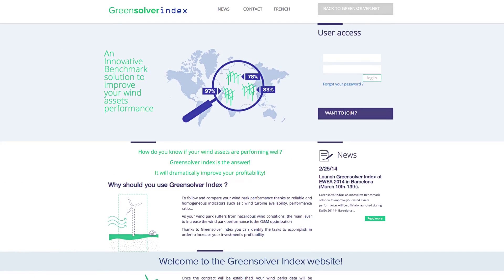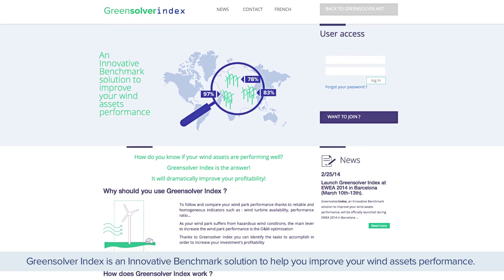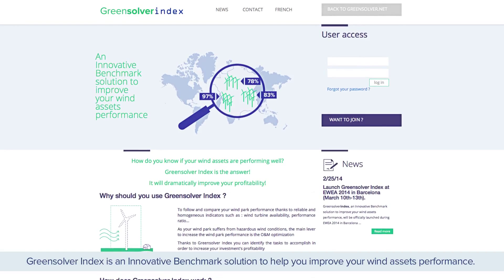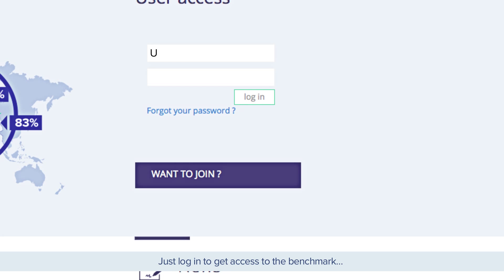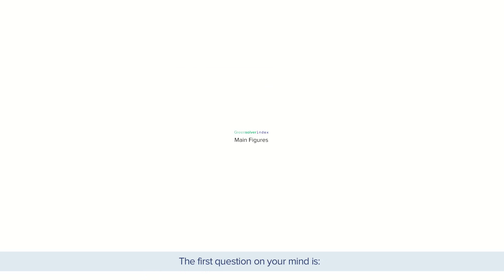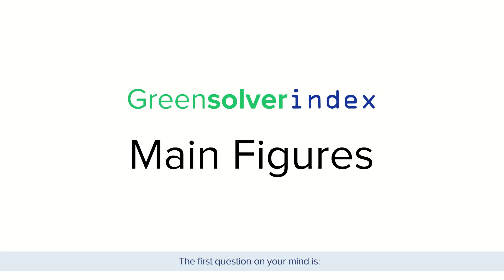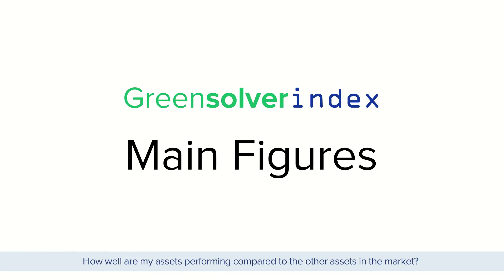Welcome to the Greensolver Index website. Greensolver Index is an innovative benchmark solution to help improve your wind assets' performance. Just log in to get access to the benchmark. The first question on your mind is: how well are my assets performing compared to the other assets in the market?